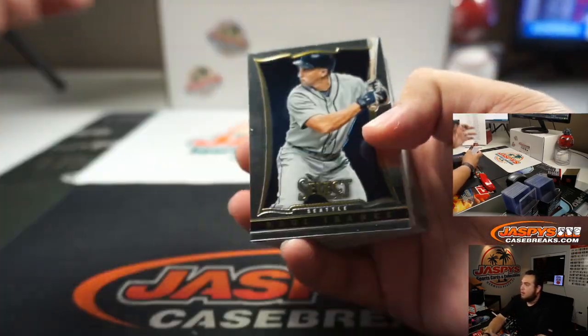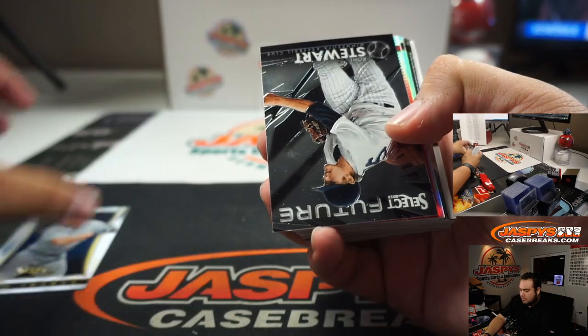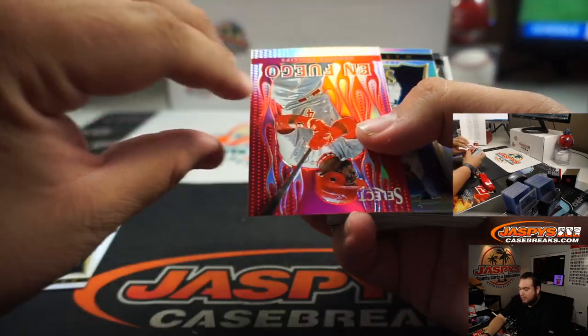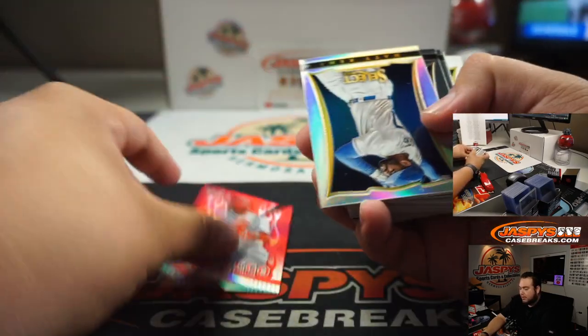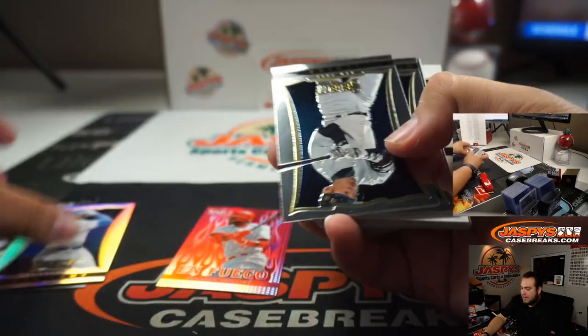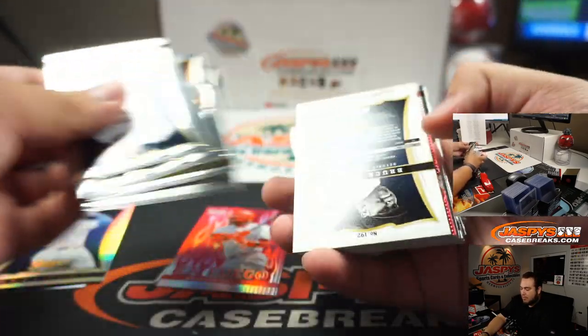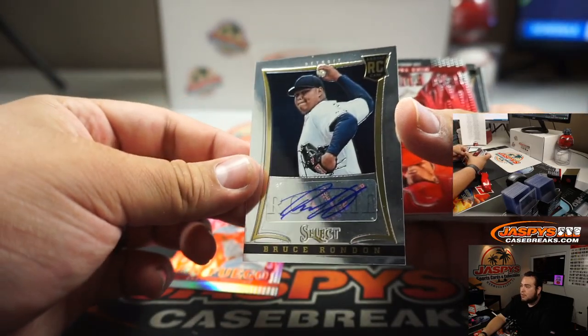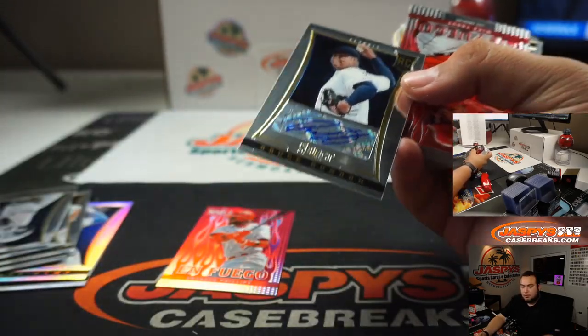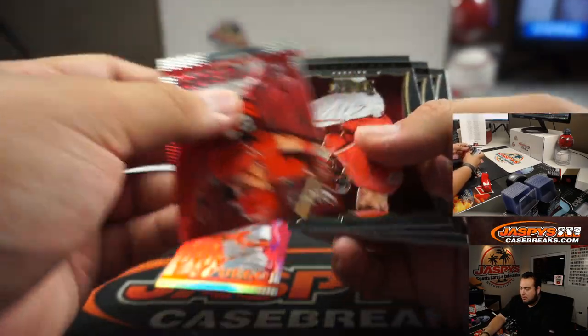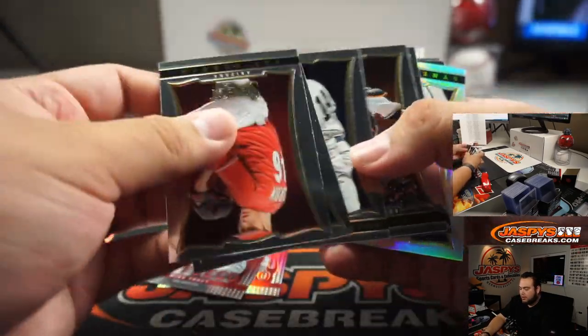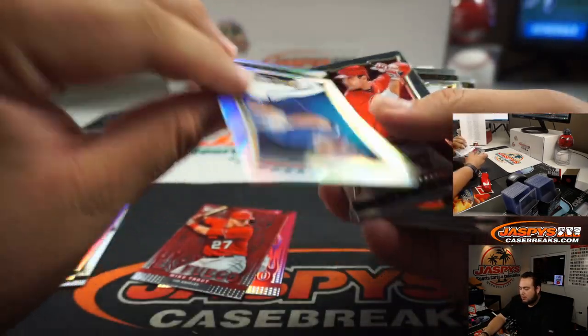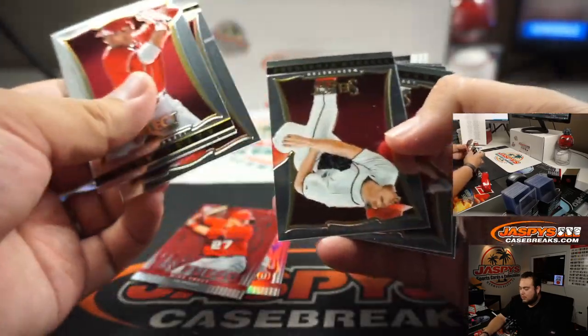Alright, good luck. En fuego Brandon Phillips. Matt Kemp. And we got Bruce Rondon for Detroit. Anthony with that one. Mike Trout, en fuego. Ryan Sandberg's autograph.